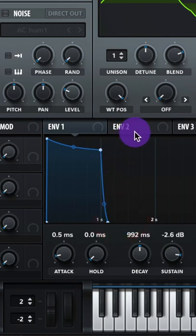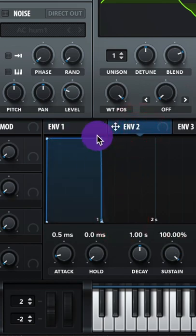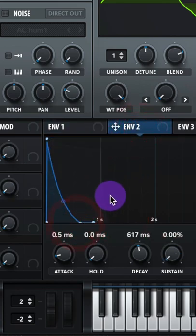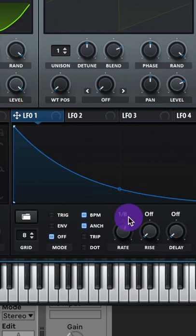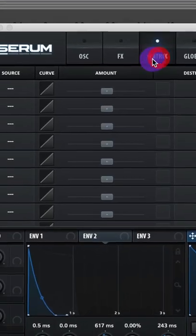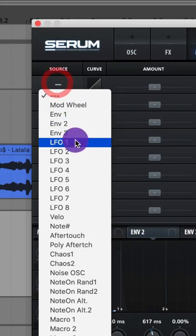Now go to Envelope 2 and adjust it like this. Go to LFO 1, make it look like this, set the rate to 1/64, and turn on envelope.